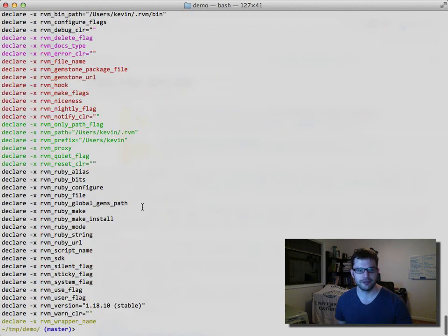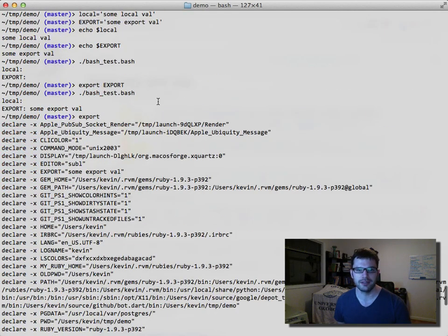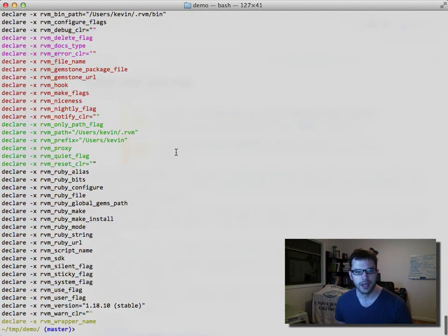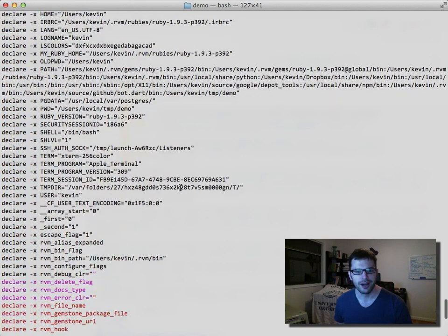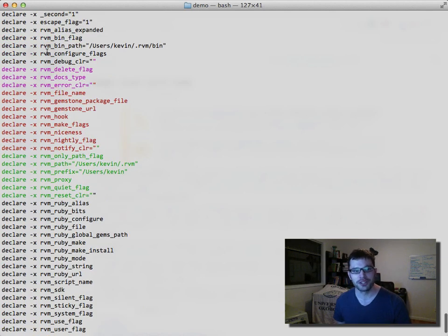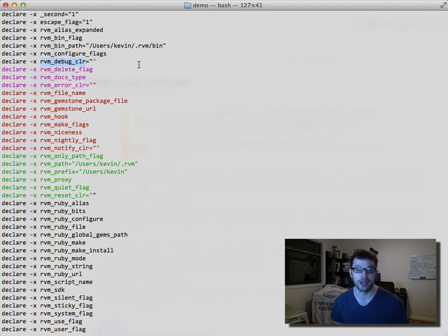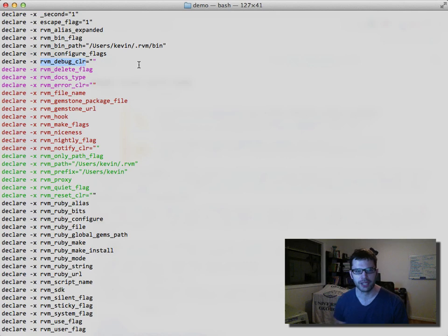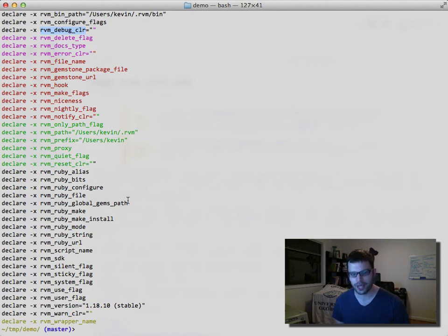It's easy in bash to see all environment variables that would be passed along by typing export without any parameters. You'll see a whole set of variables that will be passed in with a process when you start it. You'll also notice some funky colors — it turns out RVM defines variables that control coloring in the shell, and printing those out ends up changing the color of the output.